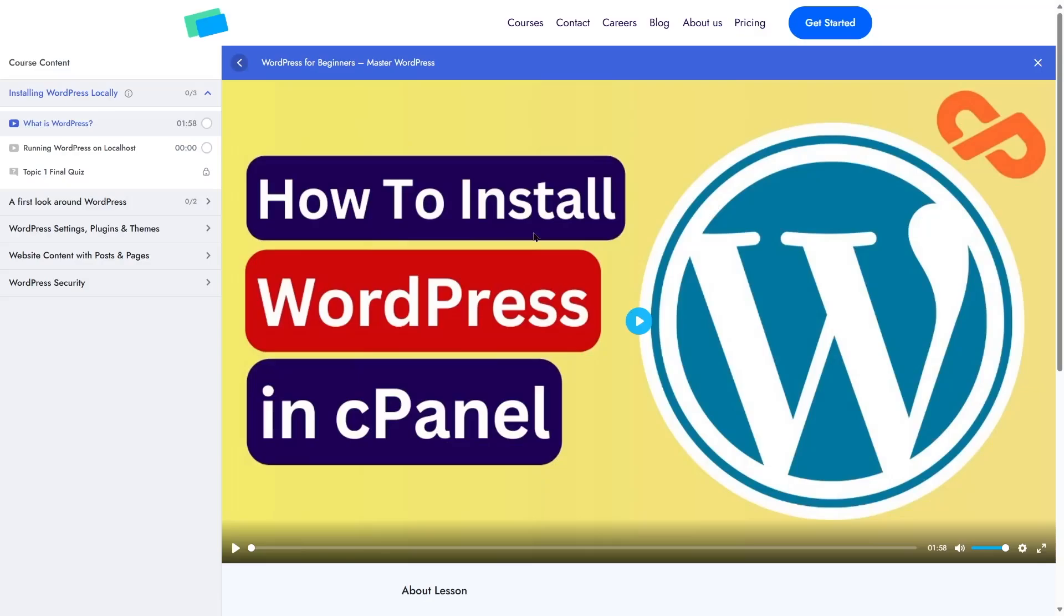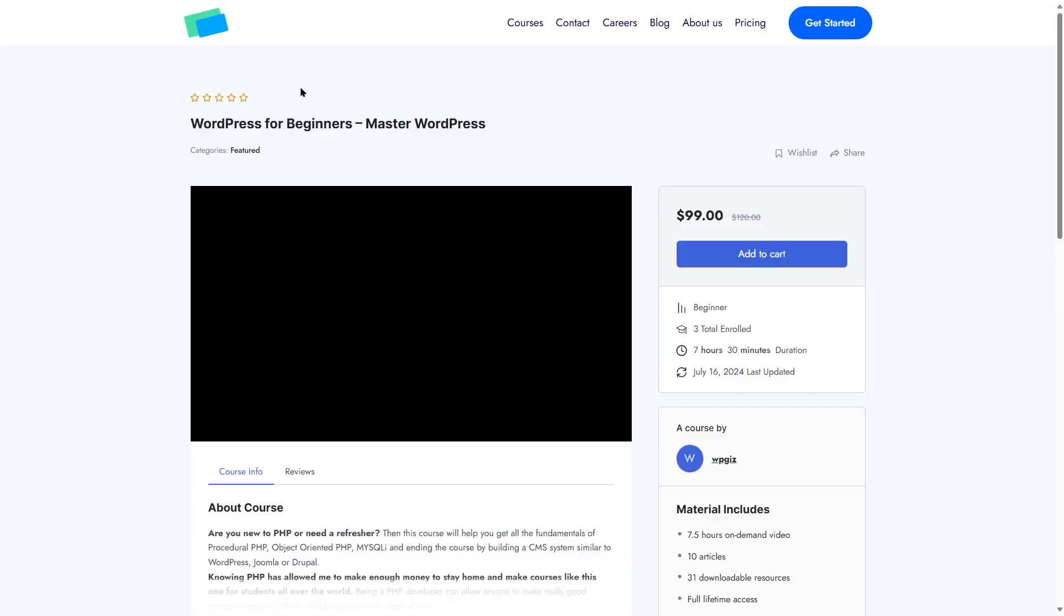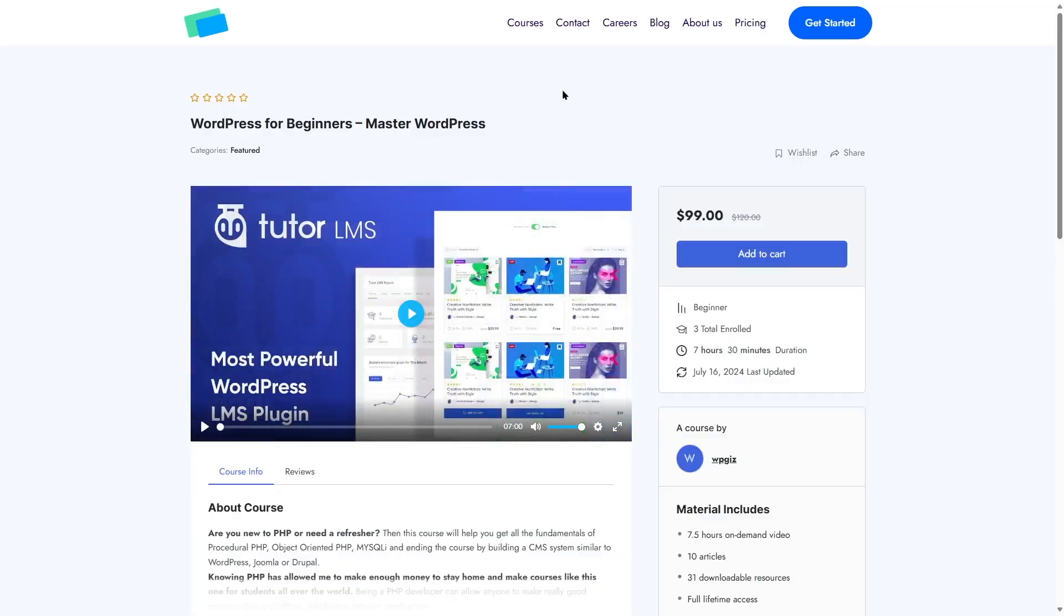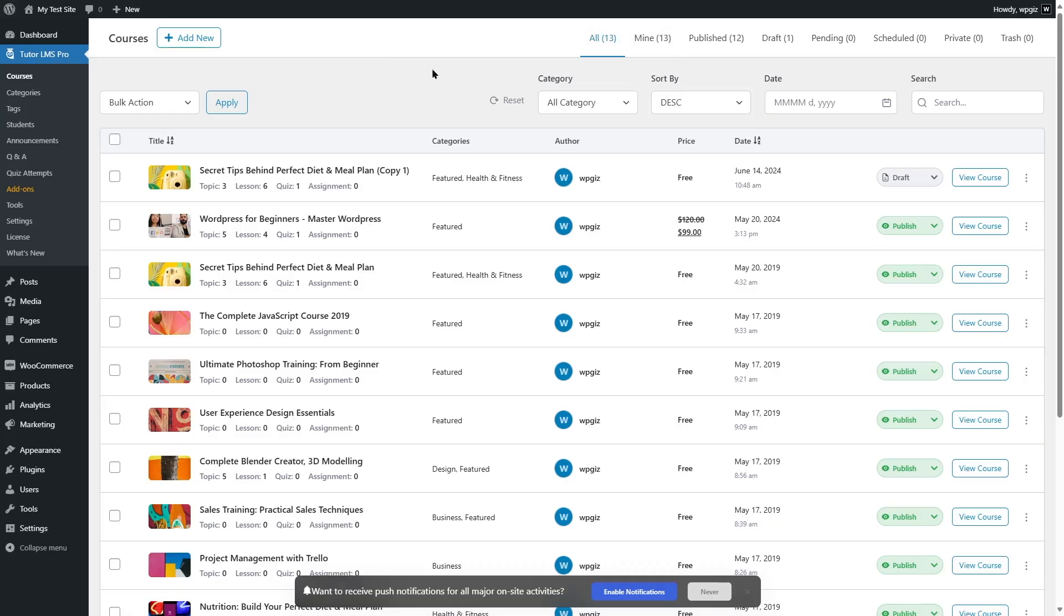Another thing I wanted to talk about, if we go back, if you do not see this page, if it prompts you to register or log in, then you have to disable a setting. So let's go back to our WordPress dashboard.